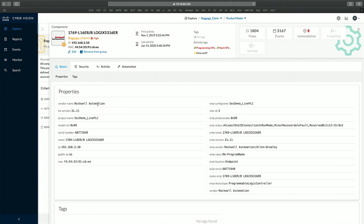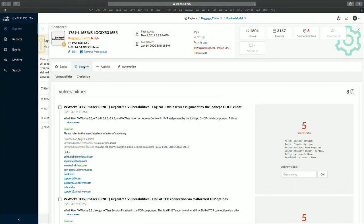We know every single device because the CyberVision sensor speaks the language of these industrial protocols — the devices announce themselves in their communication. We know the make, model, serial number, and firmware of any given device. For example, clicking on a Rockwell controller shows the list of known security vulnerabilities for that specific firmware version, so we can implement a plan to address those vulnerabilities and raise the security posture of the OT environment.